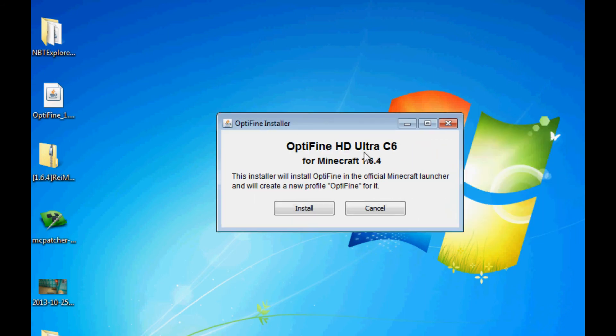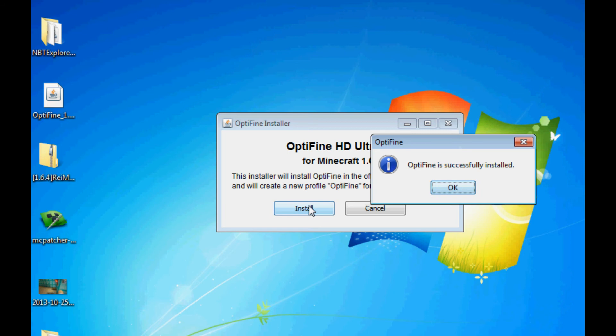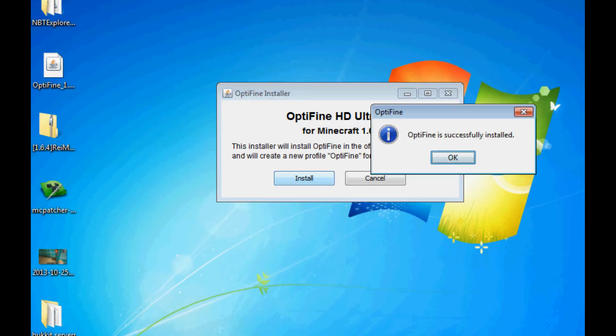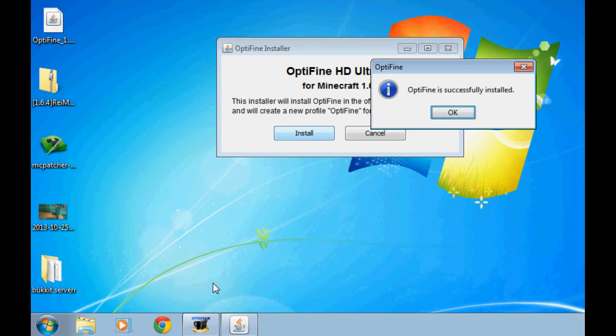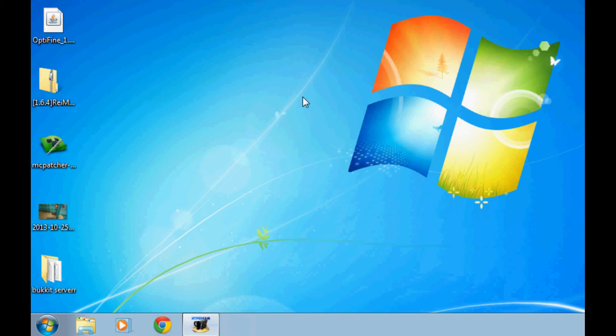So here we go. HD Ultra C6 for Minecraft 1.6.4. Install. Make sure your Minecraft is closed. Because if it is open, it can interfere. Okay, now that you're done doing that, open up MC Patcher.